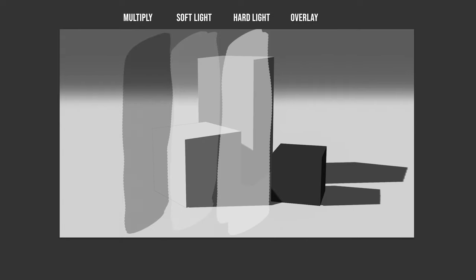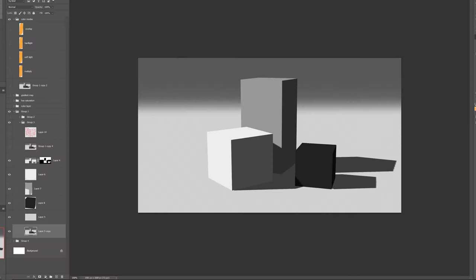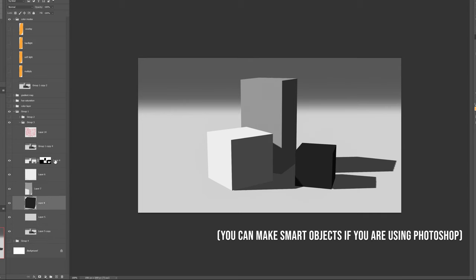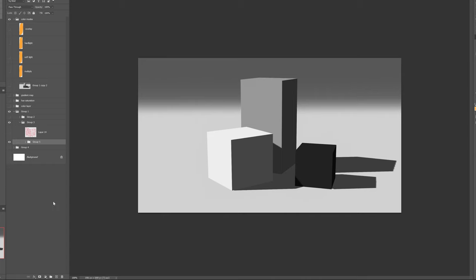we get some color information, but we also darken or lighten the image. So to avoid that, we create a reference from our sketch. So we can use it as a benchmark to check if we didn't deviate too much from our original composition. Select all layers and group them together. Duplicate the group and name it sketch. And now we move to the next step.